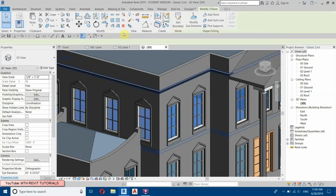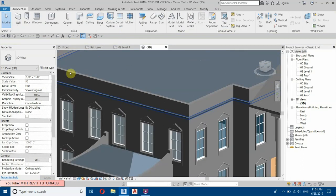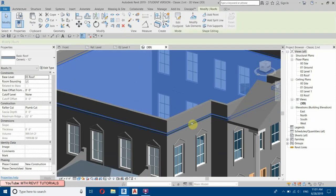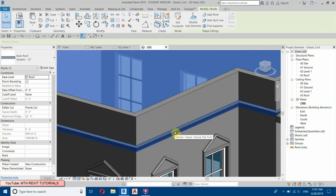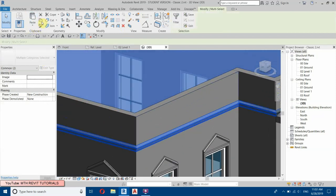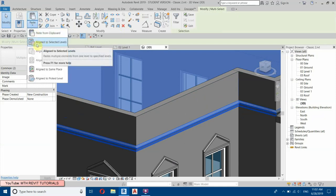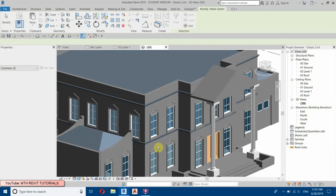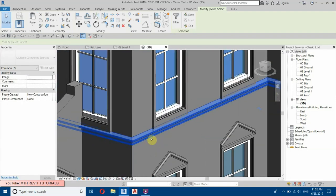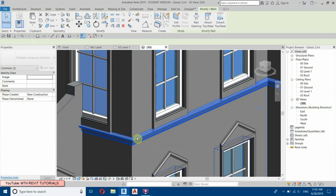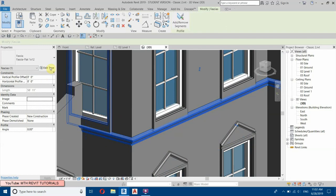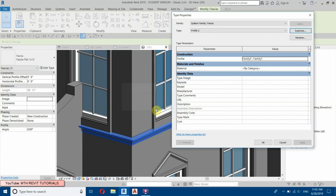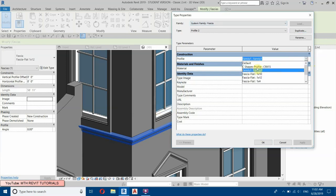We will delete this floor and copy the roof — select the roof, hold Ctrl and select the face sweep also, copy to clipboard, paste aligned to selected levels, and select Level One. Edit the face sweep — Edit Type, Duplicate, call it Profile 2, then select Profile 2 from the profile list.